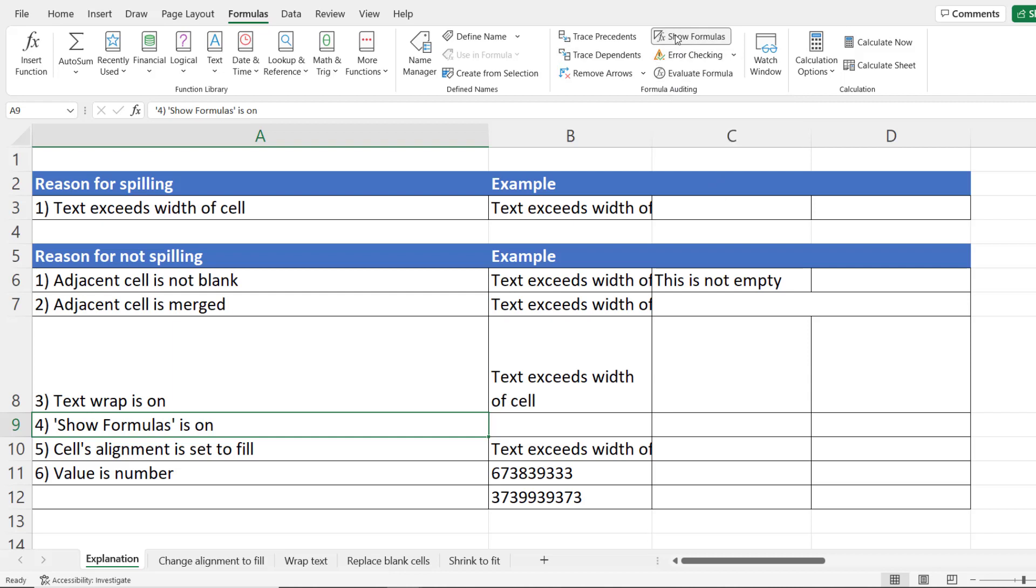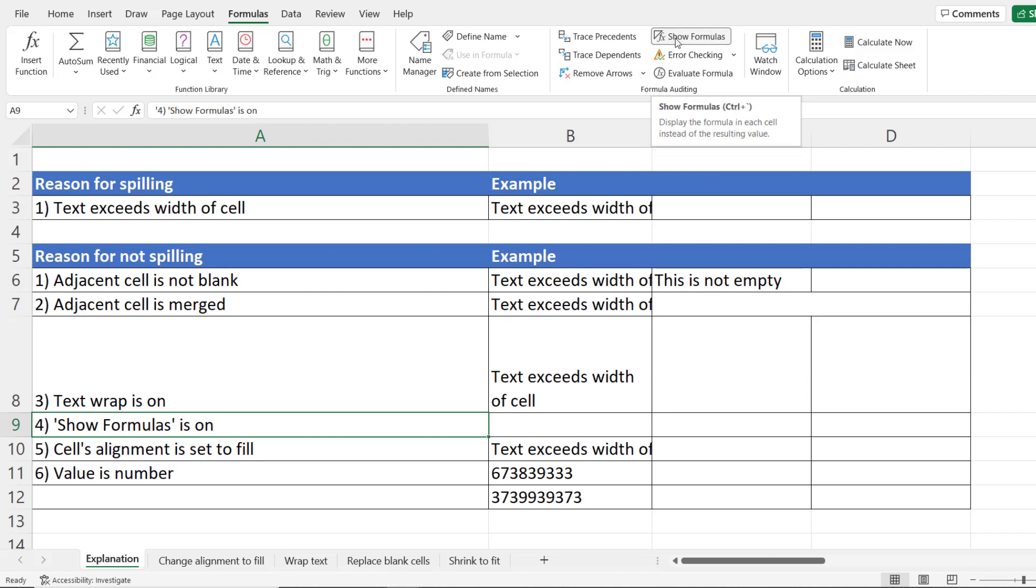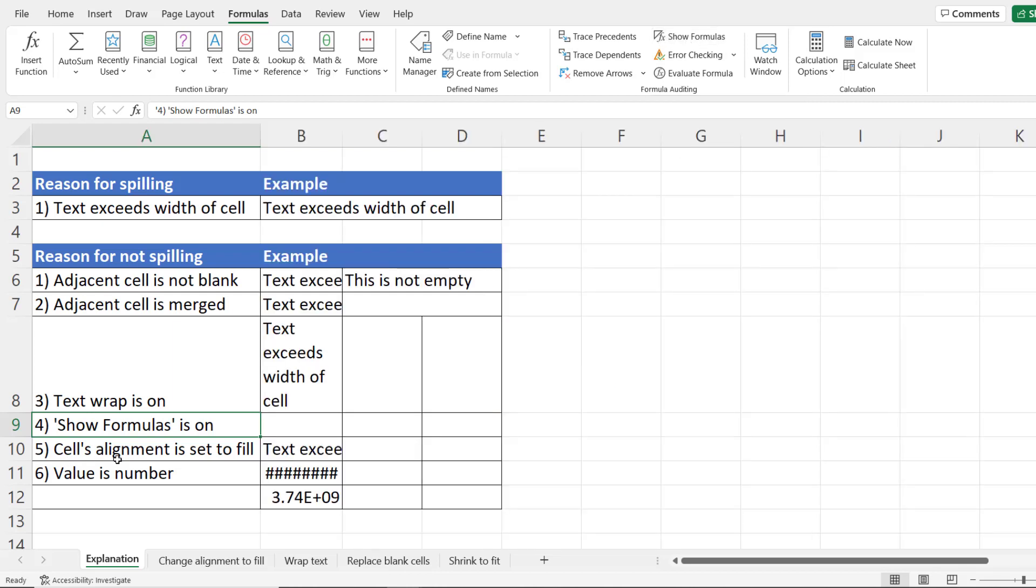Now you wouldn't normally have that display mode on but you may have turned it on by mistake so it's always worth checking that option. Next reason cell alignment is set to fill we've already looked at that and the last reason why a value doesn't spill into adjacent cells is that it's numeric.